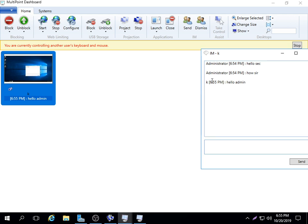This is user K. When you check here, this is user K sending a message to the admin. The admin sent hello secretary. Admin, how are you sir? Then user K sent a message, hello admin.